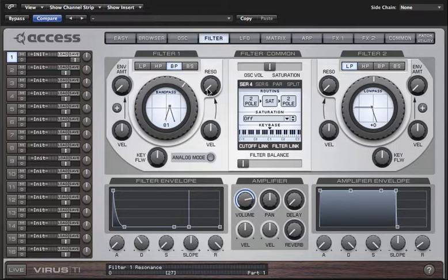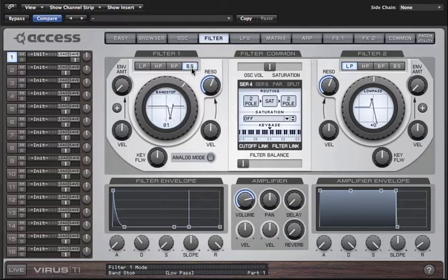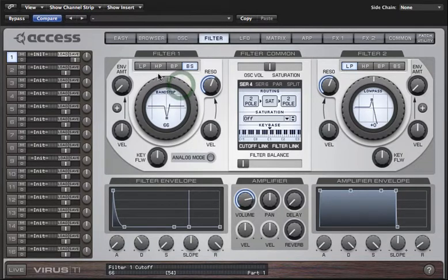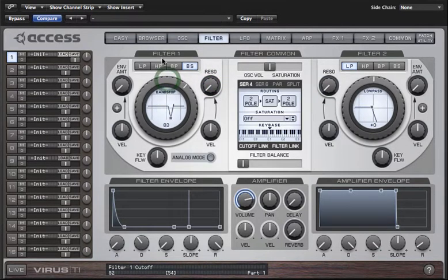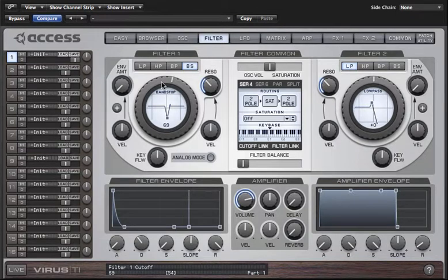The way resonance works in band pass mode is that at zero resonance you get the widest band, and as you increase the resonance it narrows the band and also boosts the frequencies that lie within it. Band stop mode is basically the opposite of a band pass filter, as it will attenuate the frequencies within the band. In some synthesizers this is referred to as a notch filter. If you want the widest notch then you set resonance to zero, and as you increase resonance you get a narrower band.